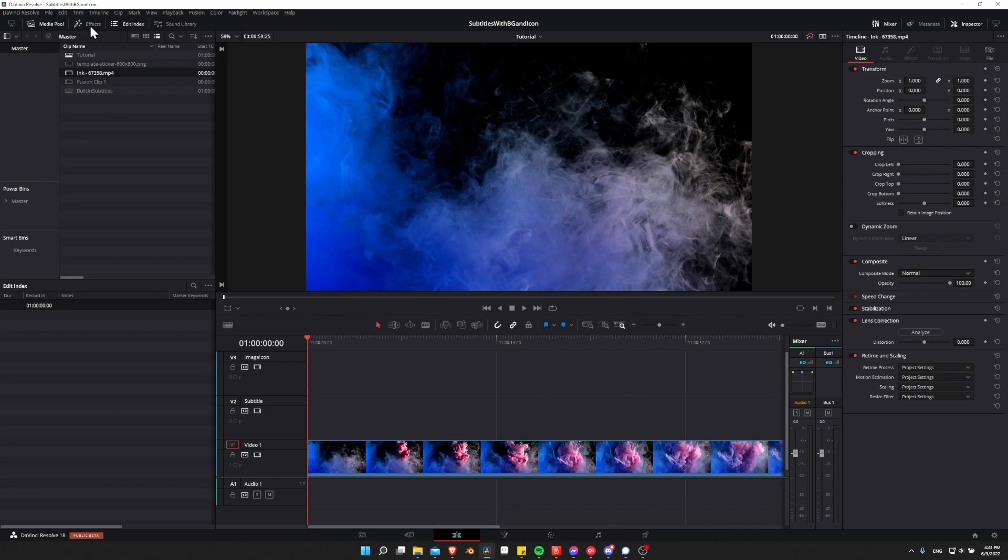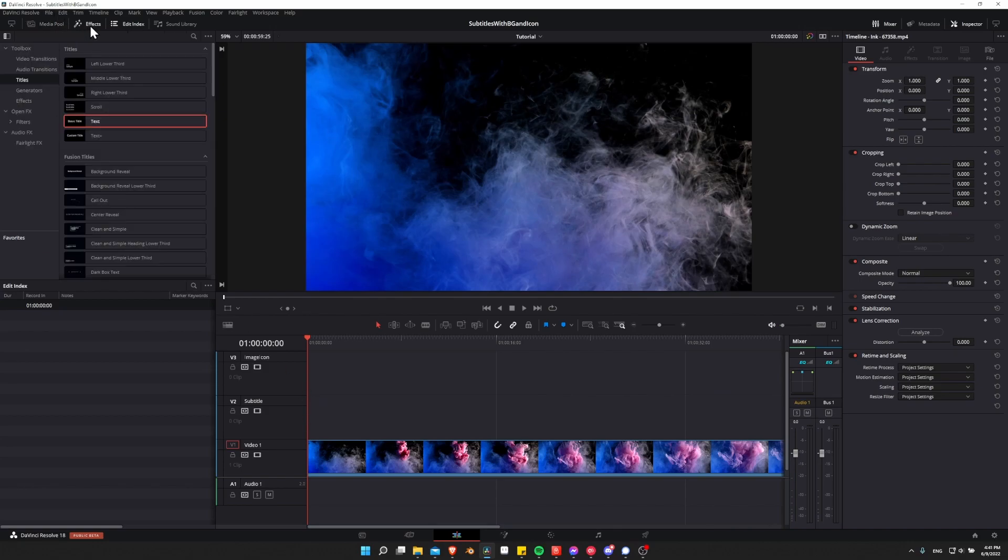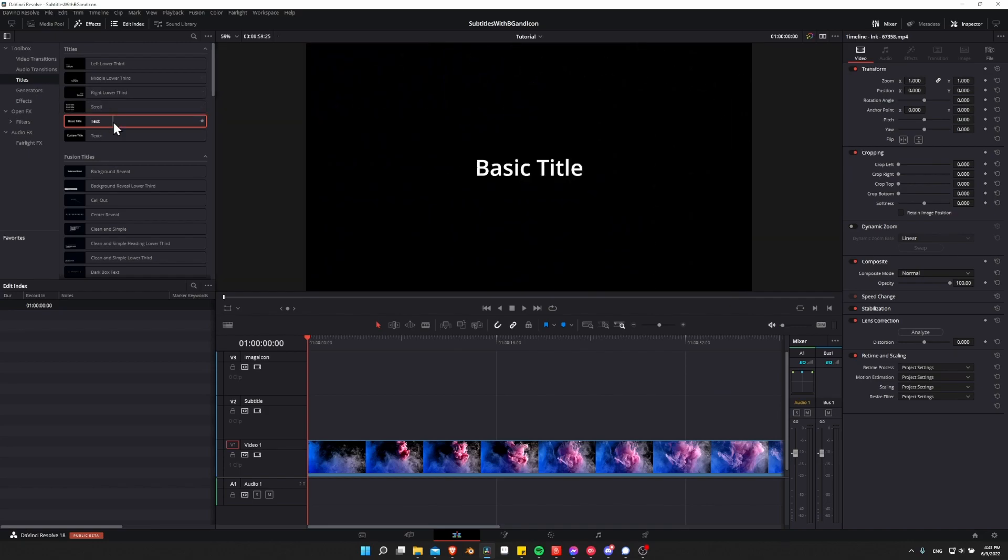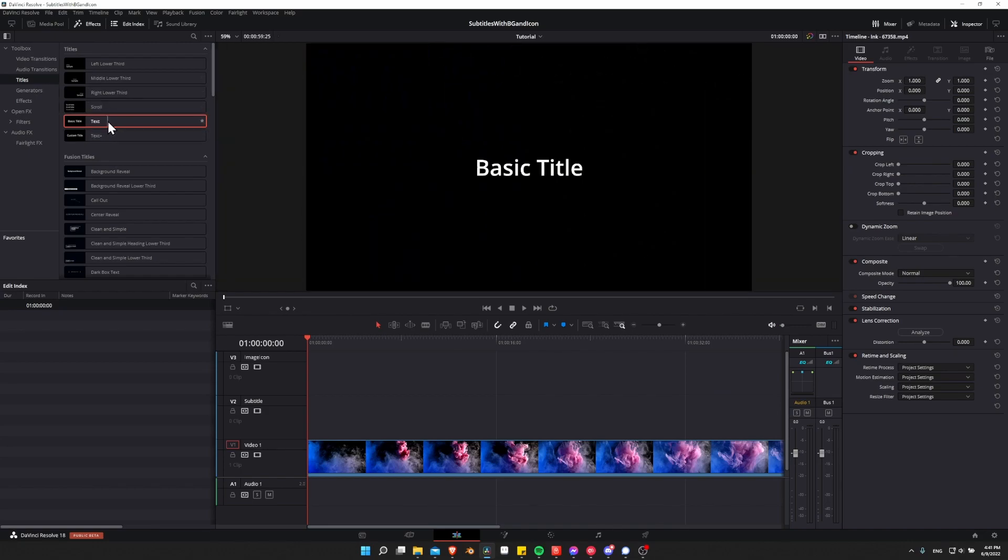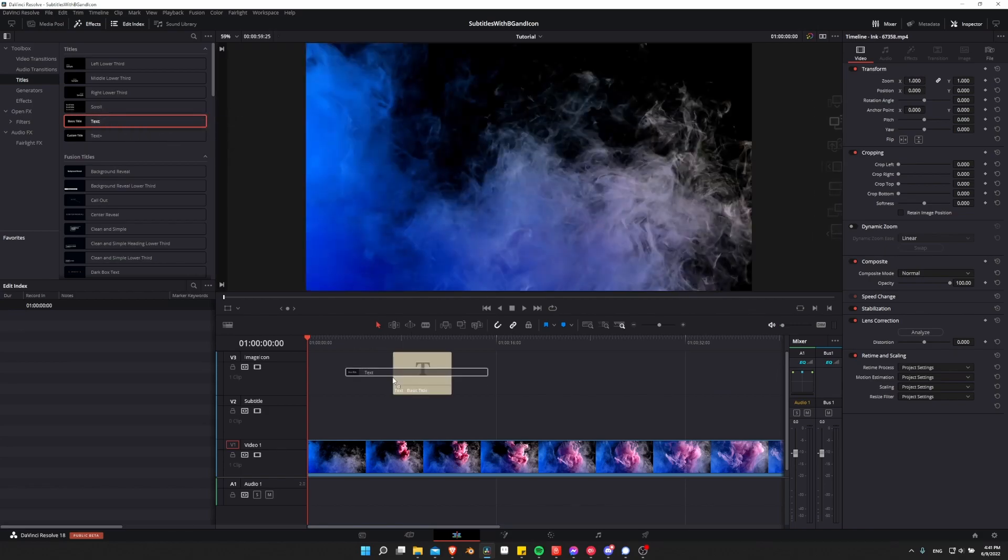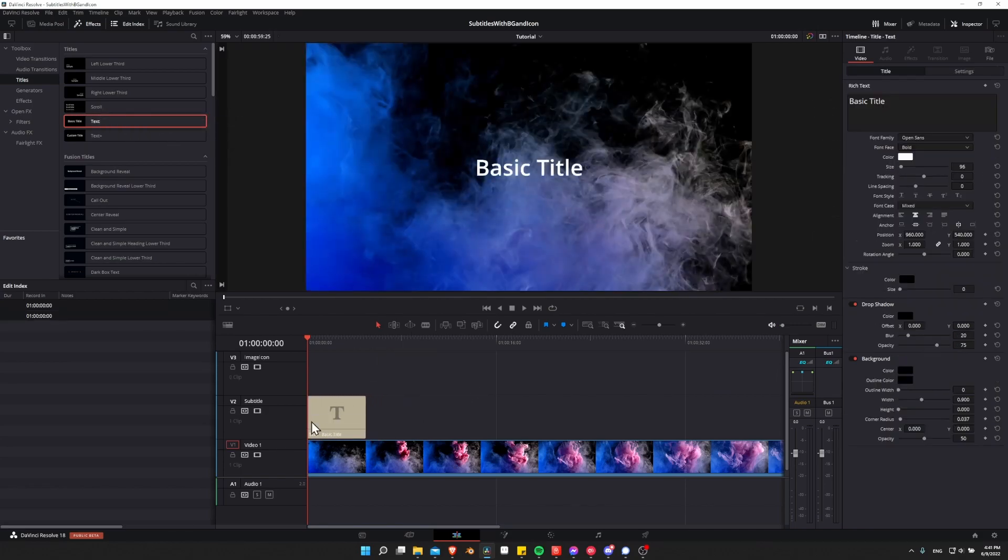So let's start creating the subtitles. I'm going to go to the effects library, and we're going to look for titles and then text. You could also use text plus, but text is just easier to use and understand.